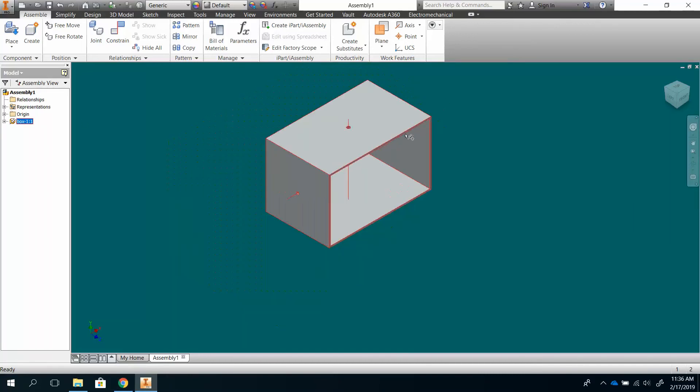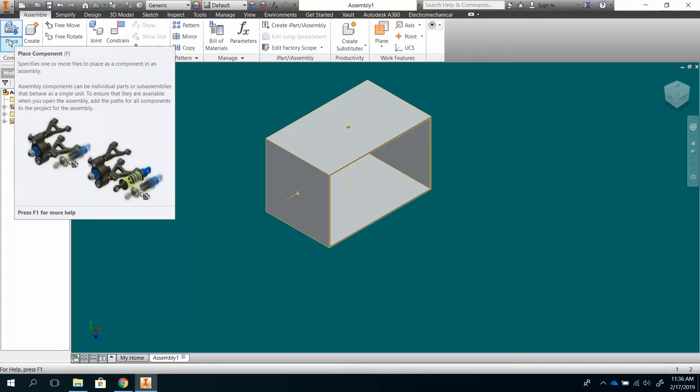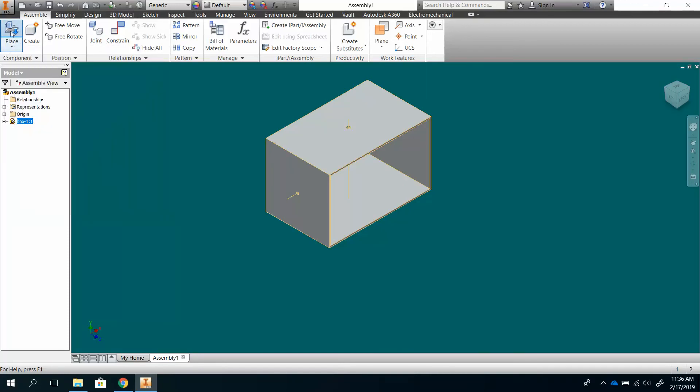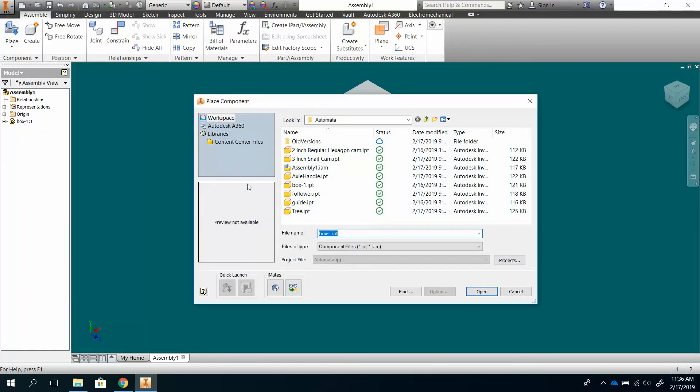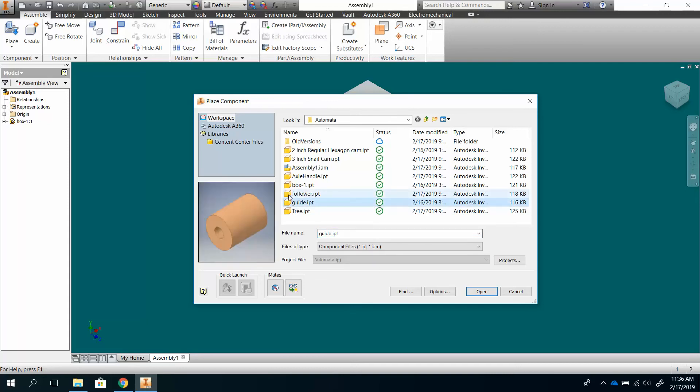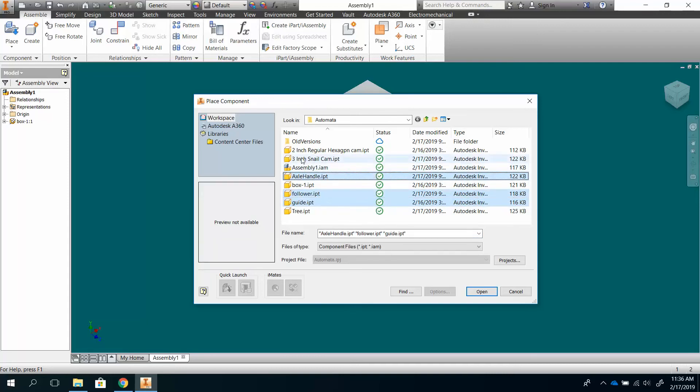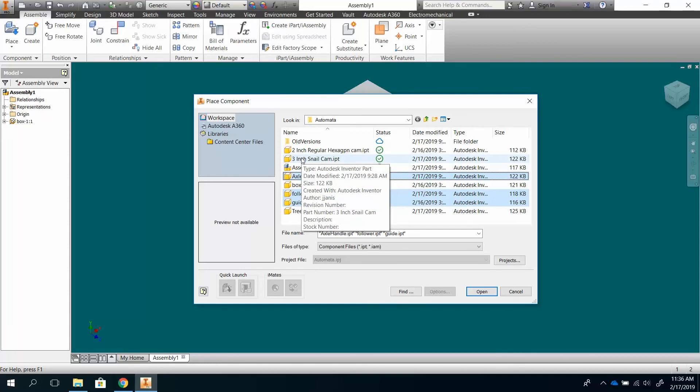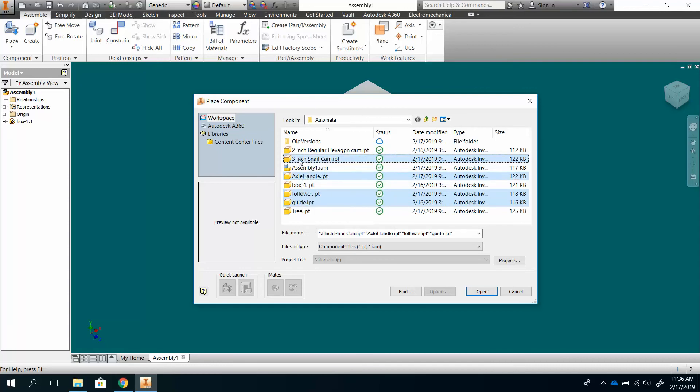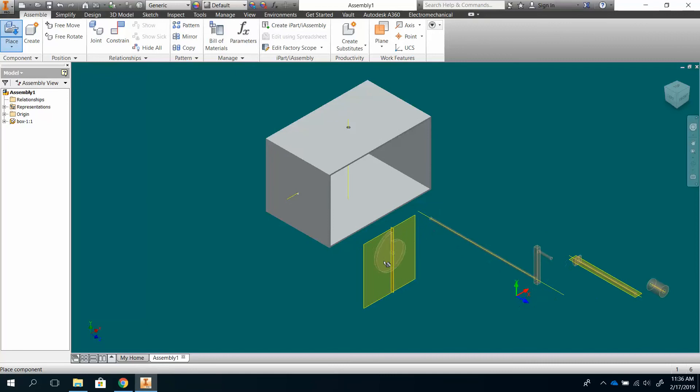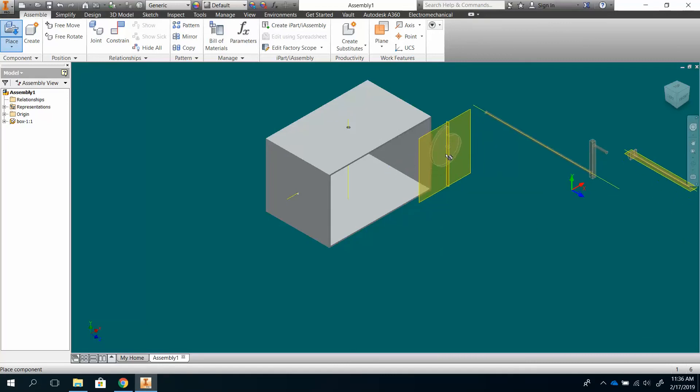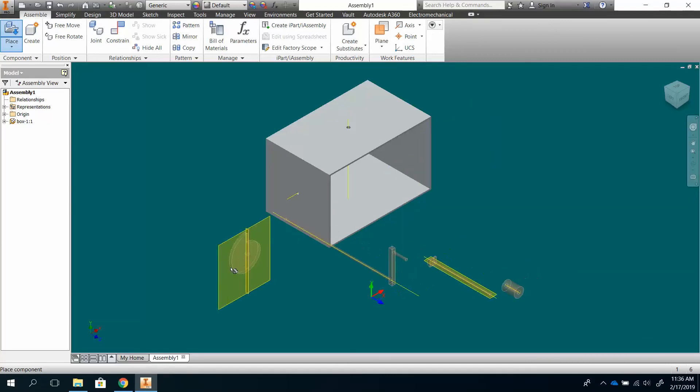Now I'm going to go ahead and put the rest of my basic components in. So I'm going to go over here to place, and I want to have my guide, and my follower, and my handle, and I'm going to do the snail cam on this one. And I hit open. Oh, how I was able to select those as I pushed down the control as I was clicking, and that let me pick which ones I wanted. And then by hitting open, they all get put in at the same time.